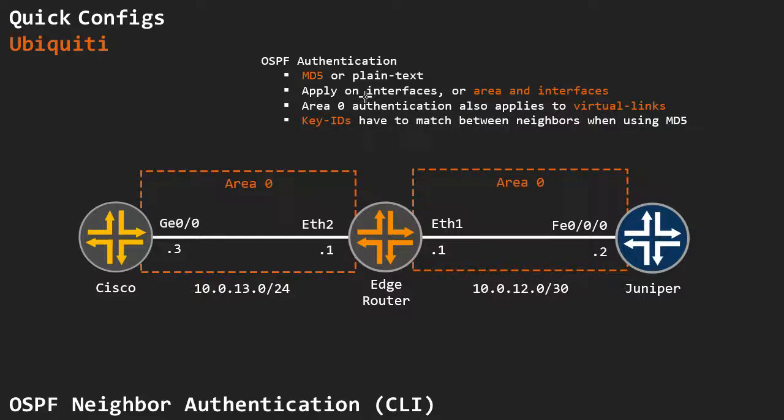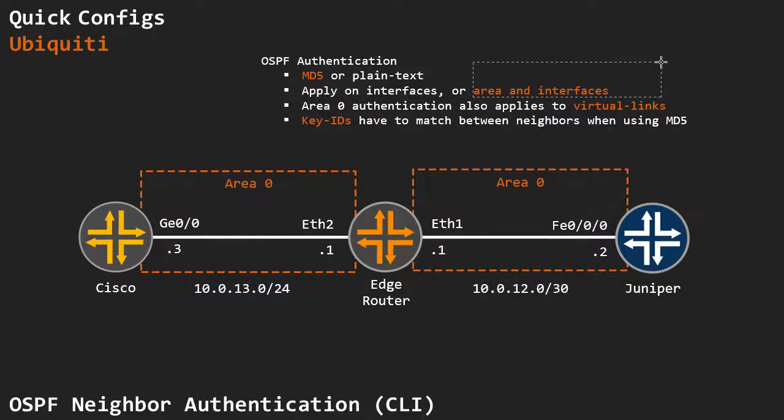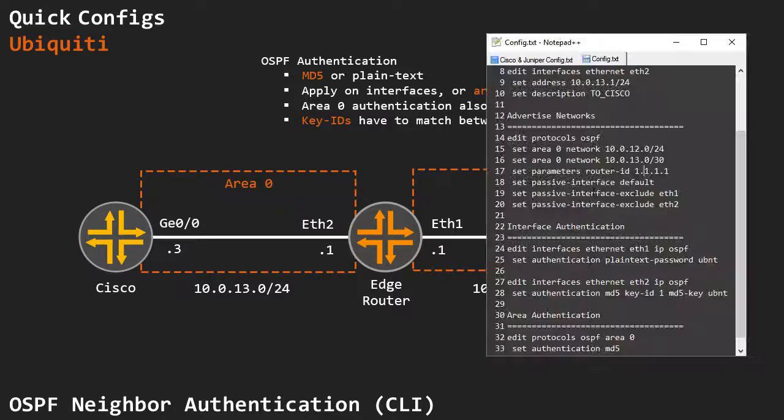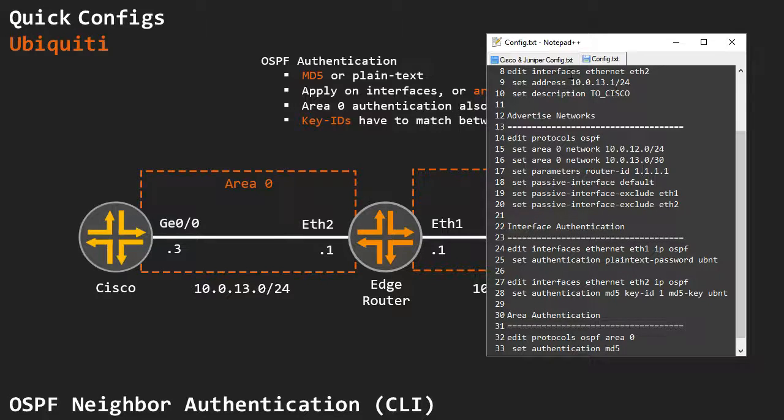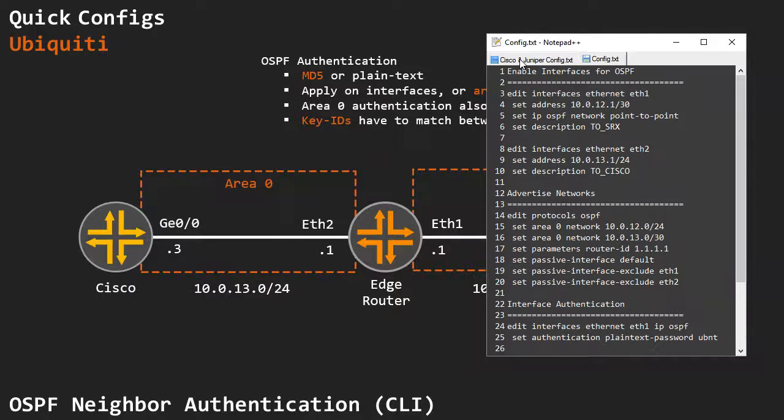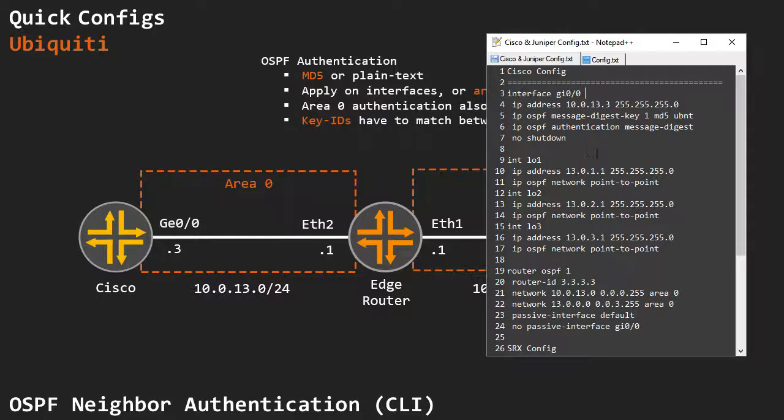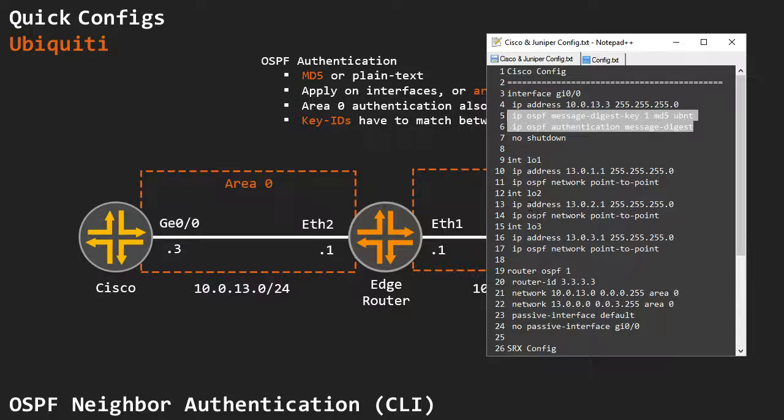We apply our authentication on interfaces, or we can apply it both on the area and the interfaces. So if I go to my Cisco configuration for a moment, if you're familiar with this,